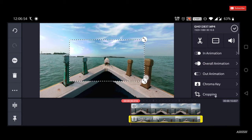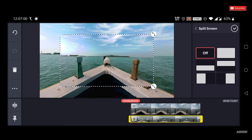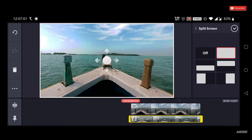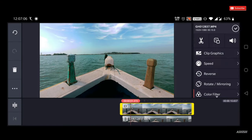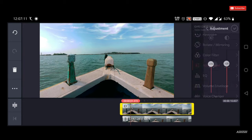Now select the duplicate video, then go to the split screen option and make sure your duplicate video also fits the screen. Then select the original video and undo the color filters and all the color adjustments which were earlier applied.